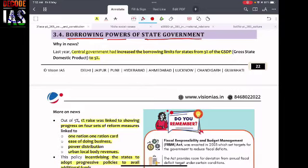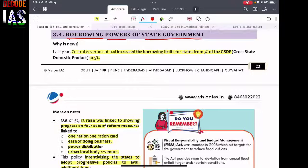When a central government or a state government functions, it requires funds. That is where they create a plan — whether to spend more on a particular area or less. They plan and estimate, and this is called the budget. Based on the budget, the government plans its expenditure, having identified areas from where they can earn or generate revenue, and then spending that revenue in specific areas.